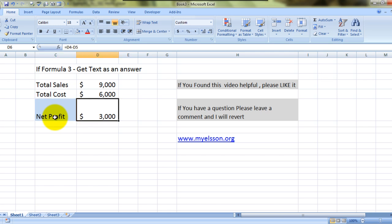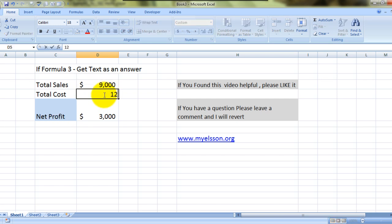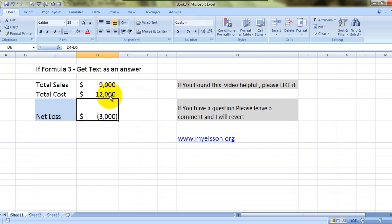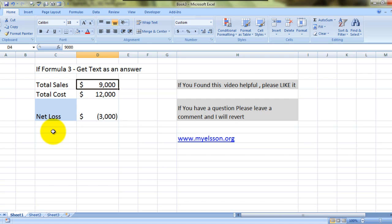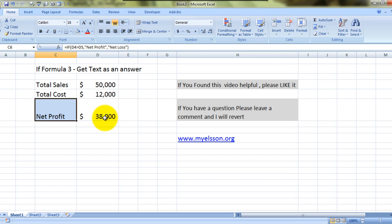I have already done this — let's see. The sales is nine thousand and cost is six thousand, profit is three thousand, and it's already showing 'net profit'. If the sales amount is nine thousand and the cost is twelve thousand dollars, it gives a negative profit of three thousand, showing as a net loss. If the sales amount rises to fifty thousand dollars, we have a net profit of thirty-eight thousand dollars.